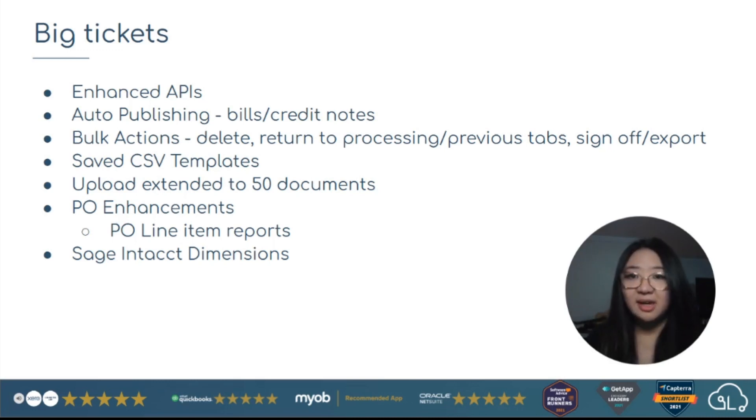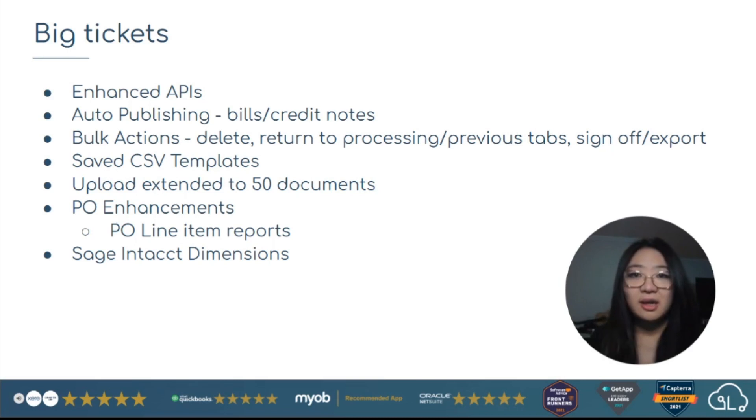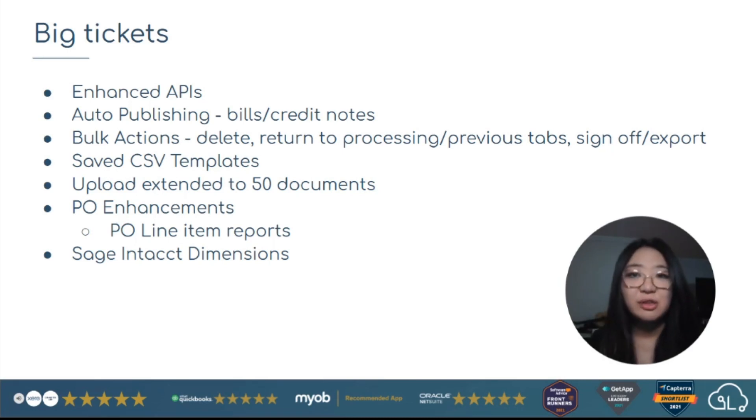Bulk actions, select items in bulk, and you can action things like bulk delete, add to inventory all at once.